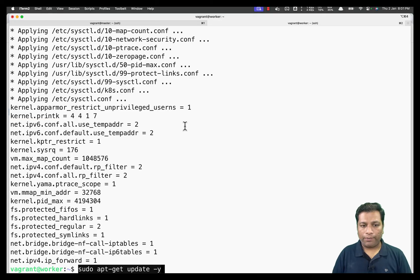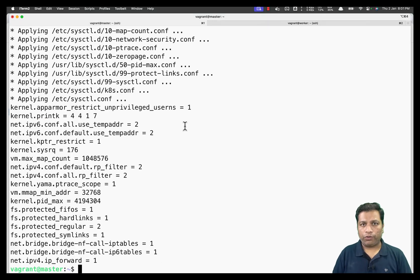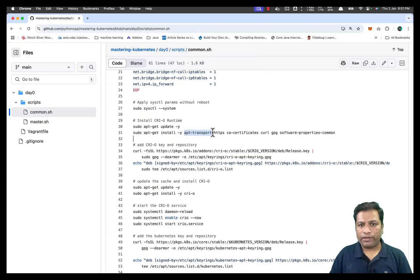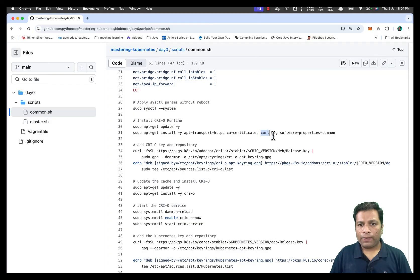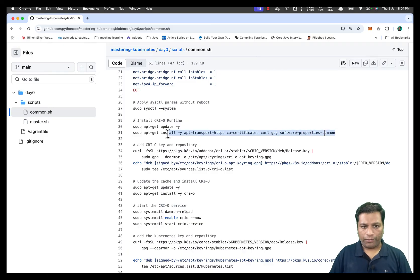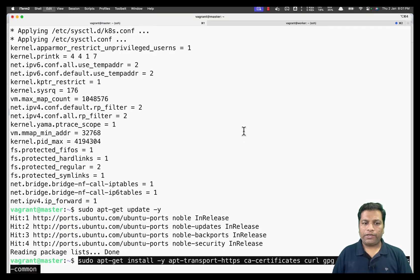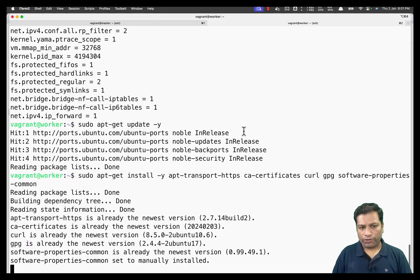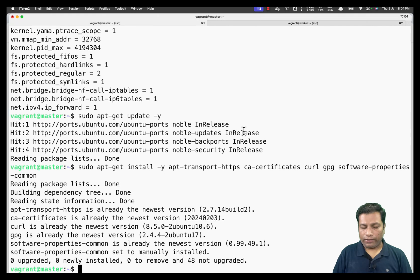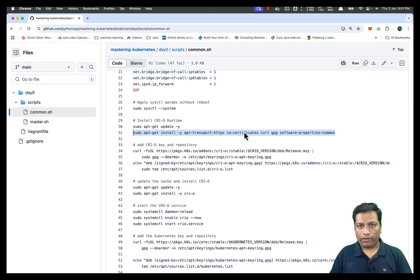Next we update the apt cache on both machines and install all prerequisites: apt-transport-https, ca-certificates, curl for downloading keys, gpg for installing keys, and software-properties-common. We paste these commands on both machines and get them installed — I already have them installed to save time.